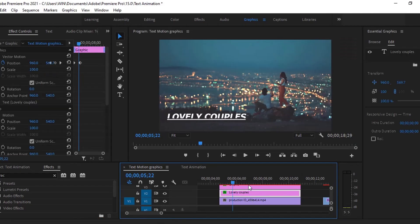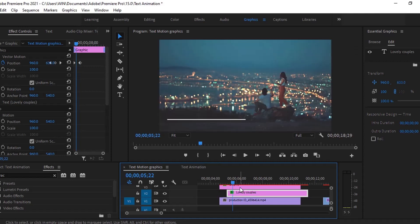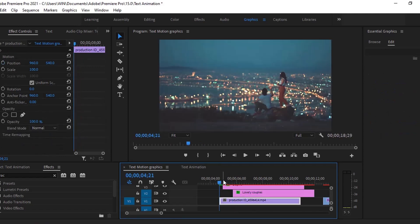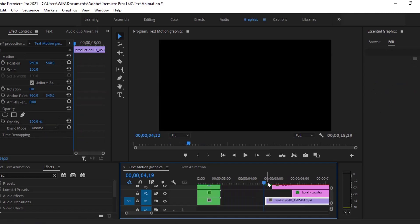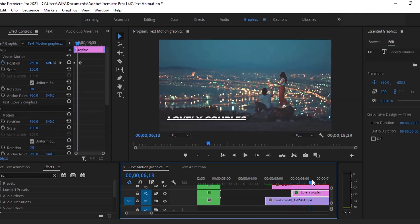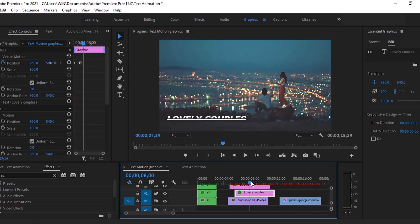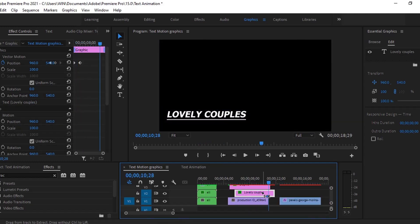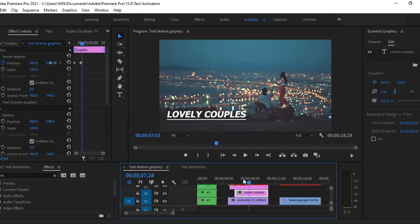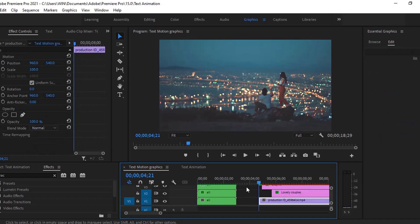Move these layers a little bit forward. I want this text layer to animate after the shape layer animation. Now it's looking perfectly.